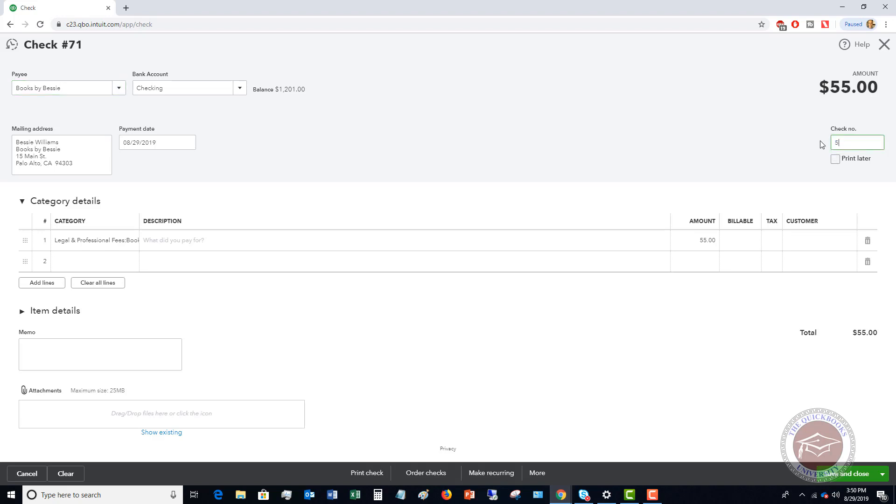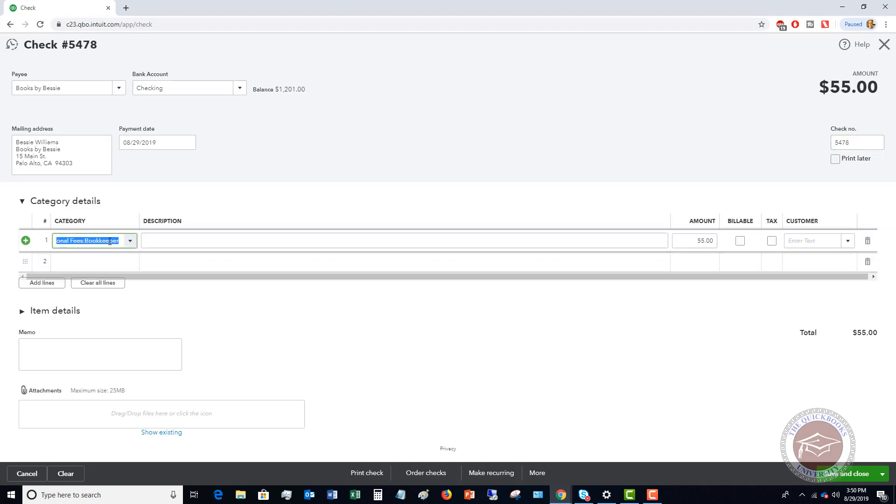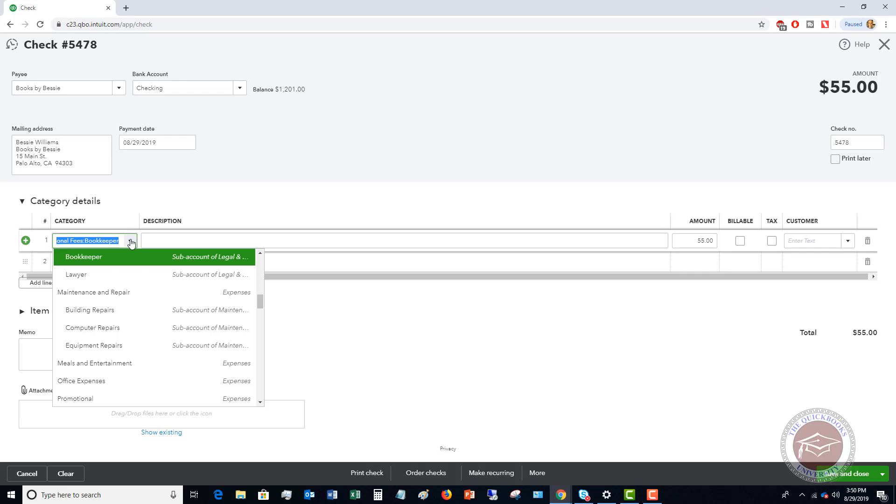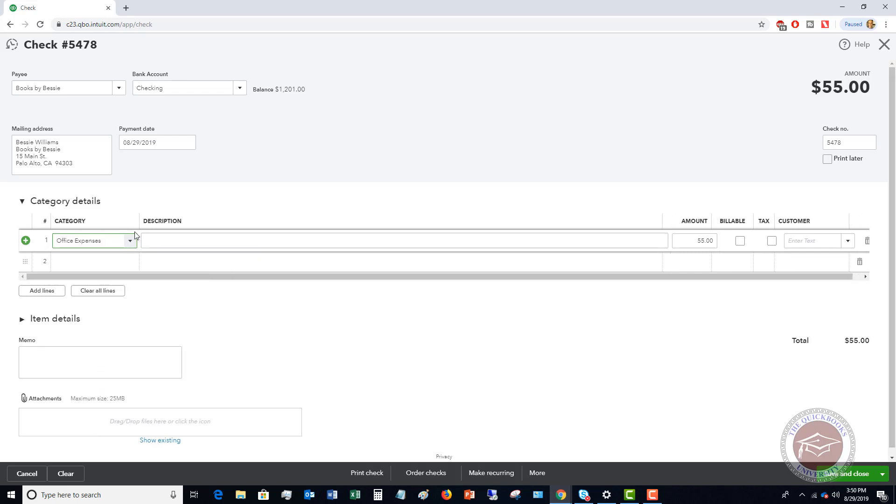Down here you're gonna make sure that you choose the right expense category. If this was an expense, this defaults but you can choose what account this is for. We'll say this is office expenses. You can type in the description and then you're gonna put in the amount. So let's say this is $124.53.